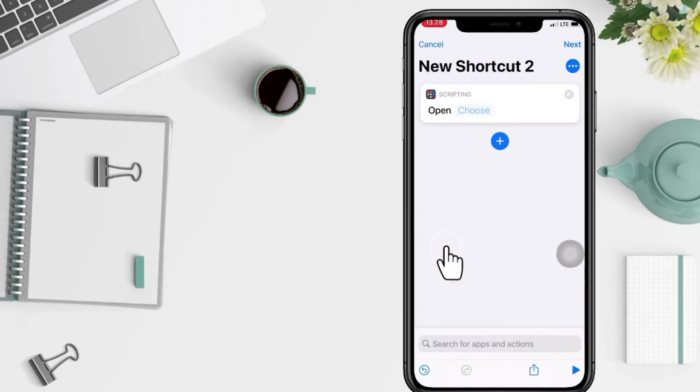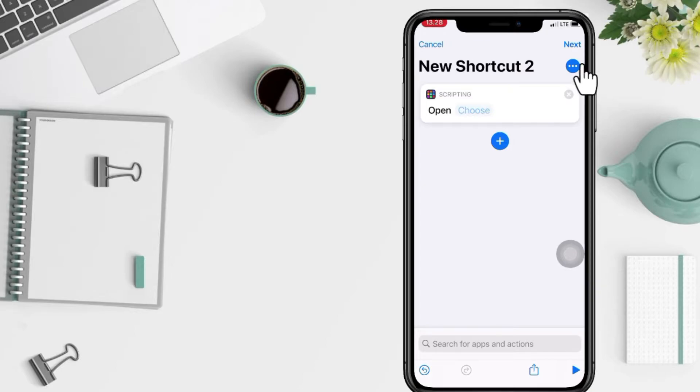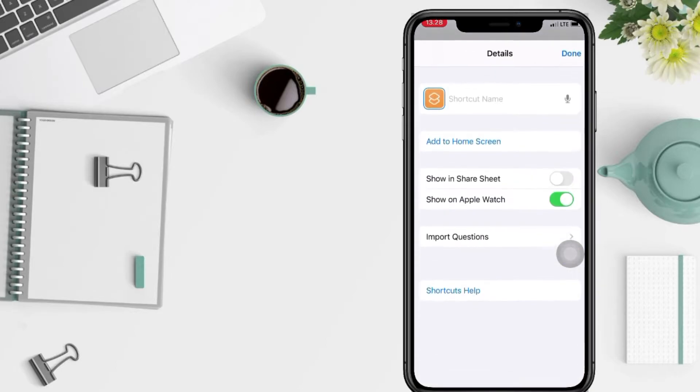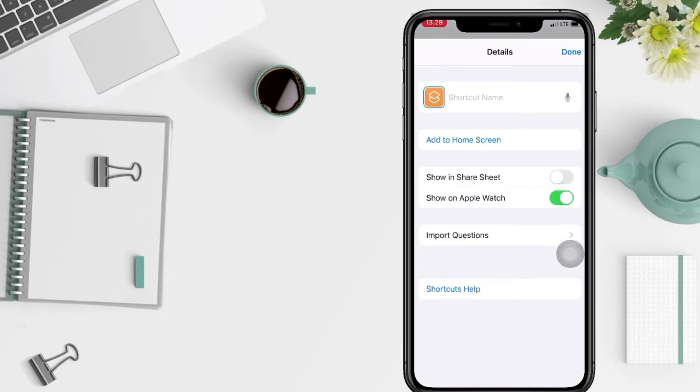After, tap on the three dots button under the Next at the top right corner. Next, you just have to tap on Add to Home Screen.